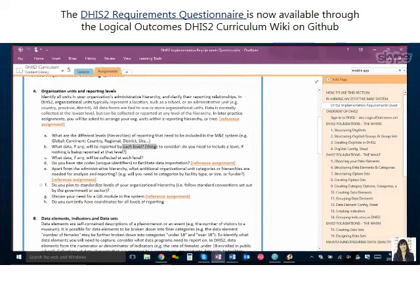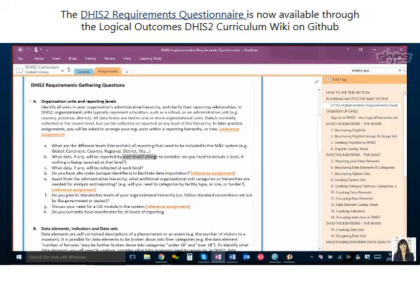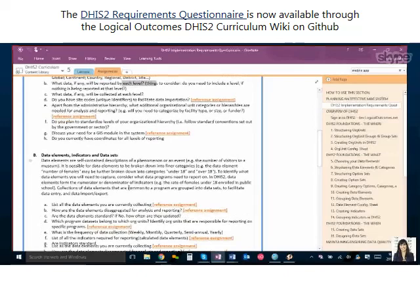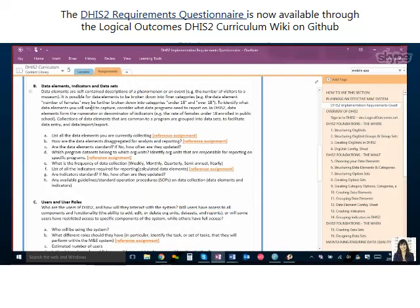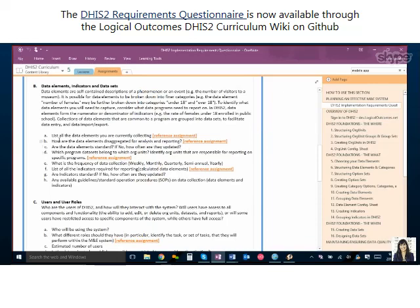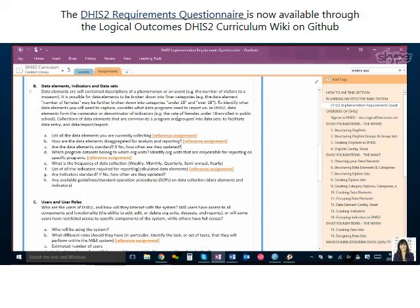After you've talked about your organization units — and you might have to assign some people on your team to do some follow-up — the bulk of the work is going to be: what are you collecting, what are your data elements? Things like whether they're standard or change is important to discuss with your team. How are they disaggregated? We've got an assignment that helps you break down whether you're describing this data using categories or options. Those things are very important to sort out before you do your configuration.